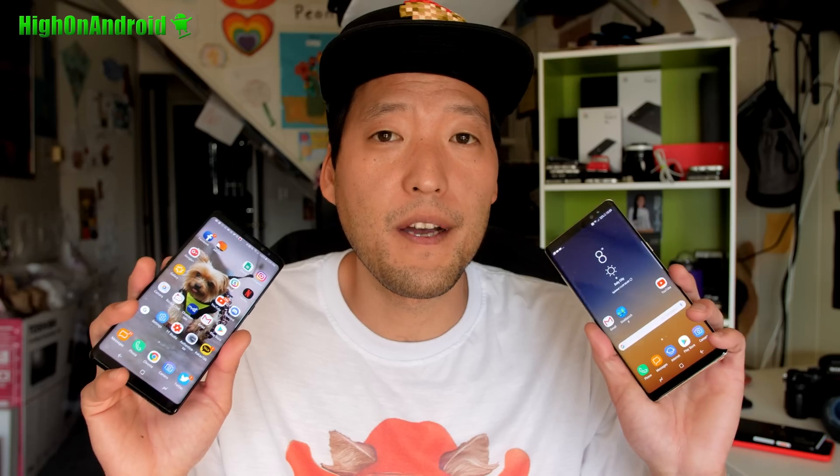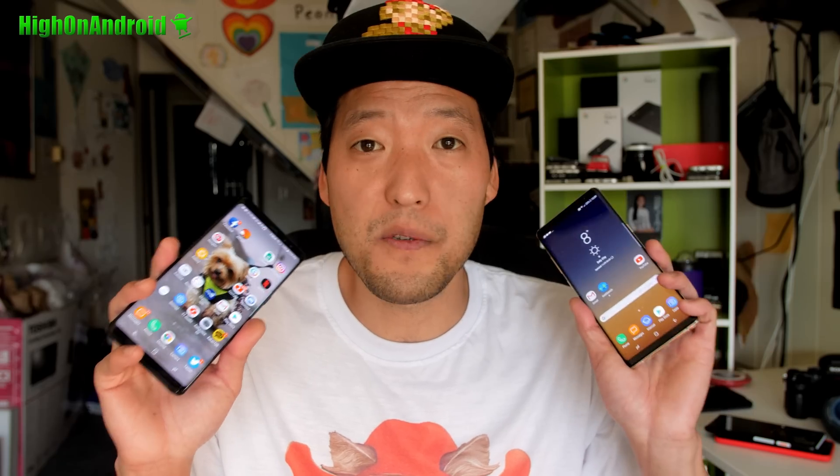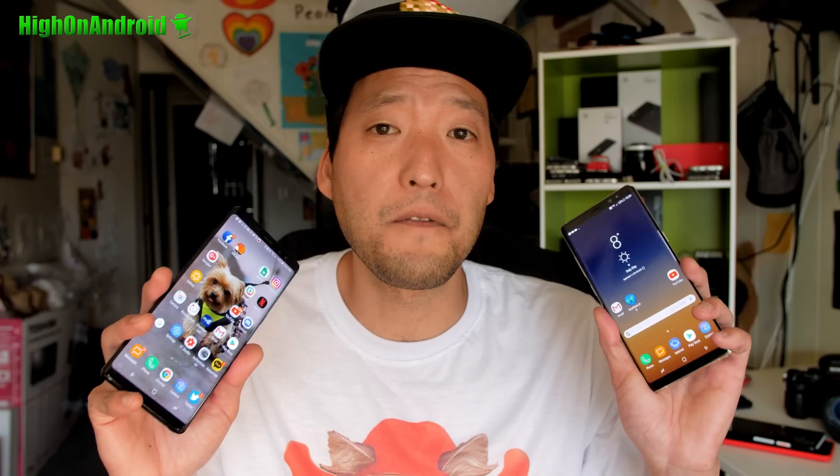Definitely check out my unboxing video of this international model. Right now, the international model is on sale on eBay for $739, so it's also a steal if you're looking for an unlocked phone.